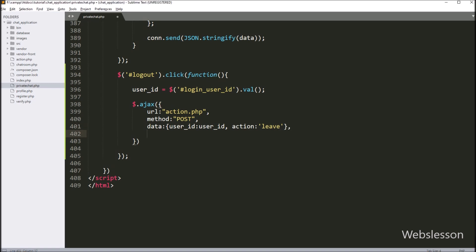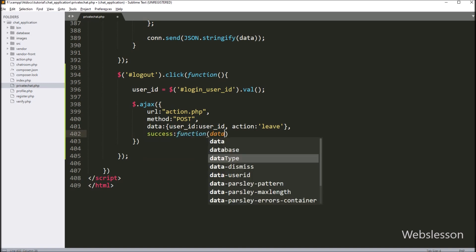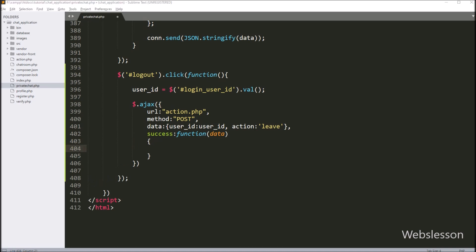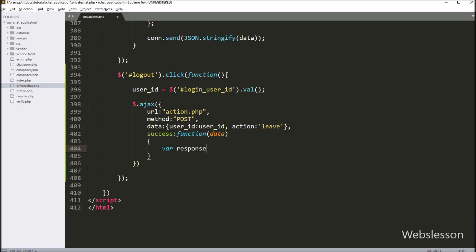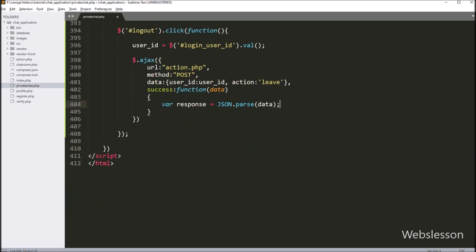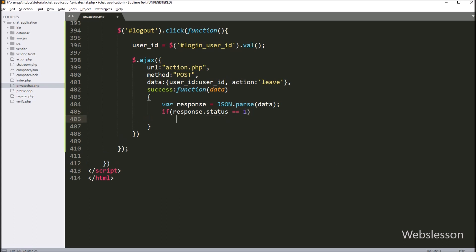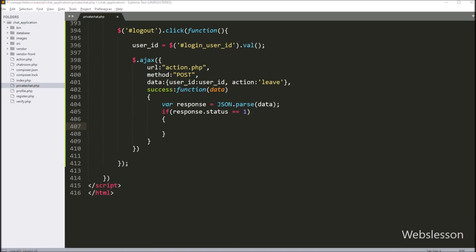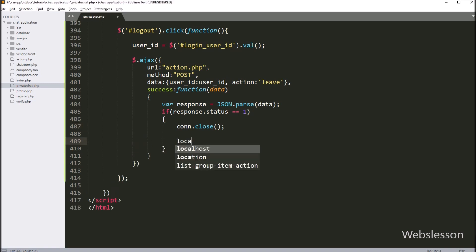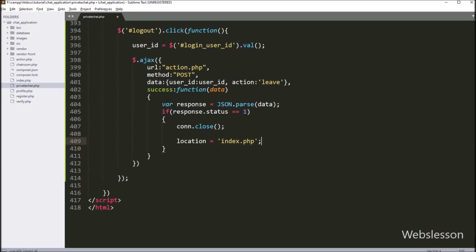In the last AJAX option, we have written the success callback function. This function will be called if the AJAX request completes successfully and it will receive data from the server. Under this function, we have written a response variable equal to JSON.parse method with the data variable. Below this, we have written an if statement, and under the condition, we have written response.status equal to 1. If this condition is true, then it will execute the if block of code. Under this block, we have written connect.close() method — this method will close the WebSocket server connection. After this, we have written location equal to index.php, so it will redirect the page to index.php file. So here our jQuery code is ready; now we go to action.php file.